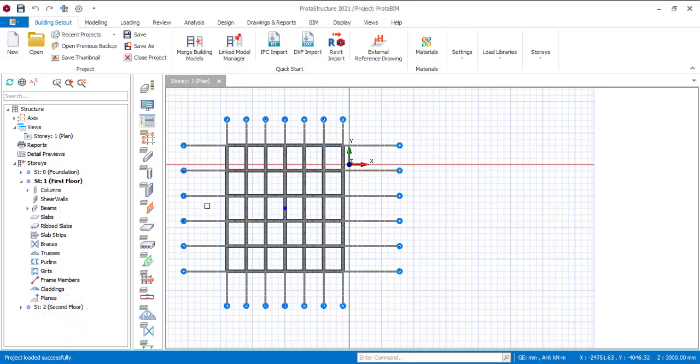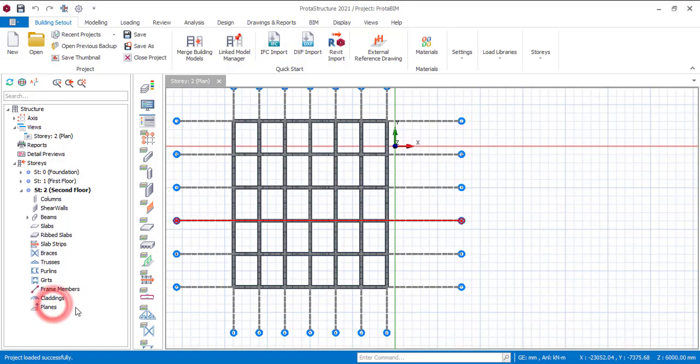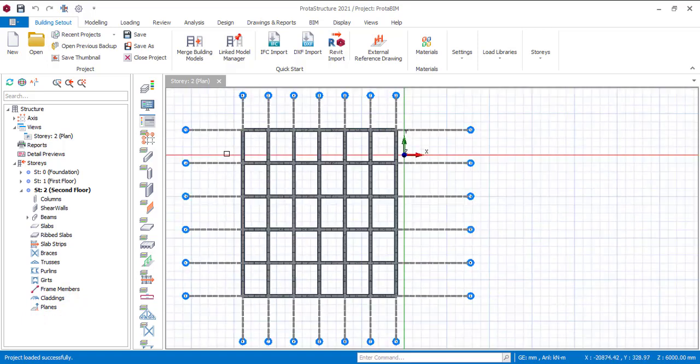Right, so this is story zero. If you click on story one, so this is the floor plan of the story one, and then for story two, exactly this is what you have.